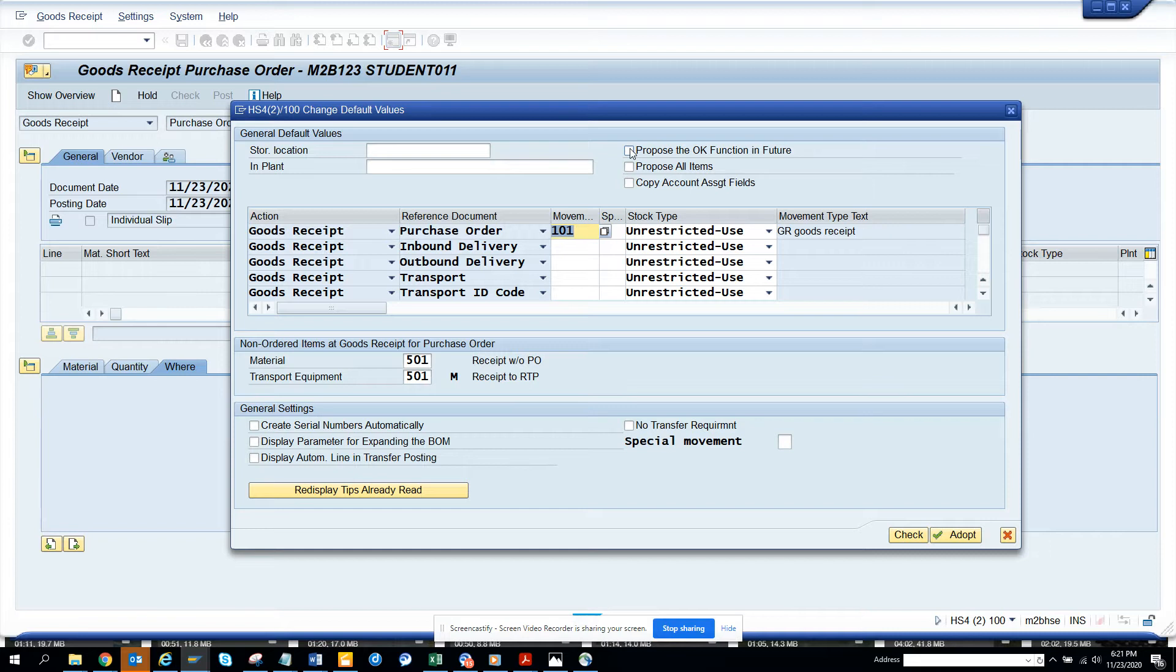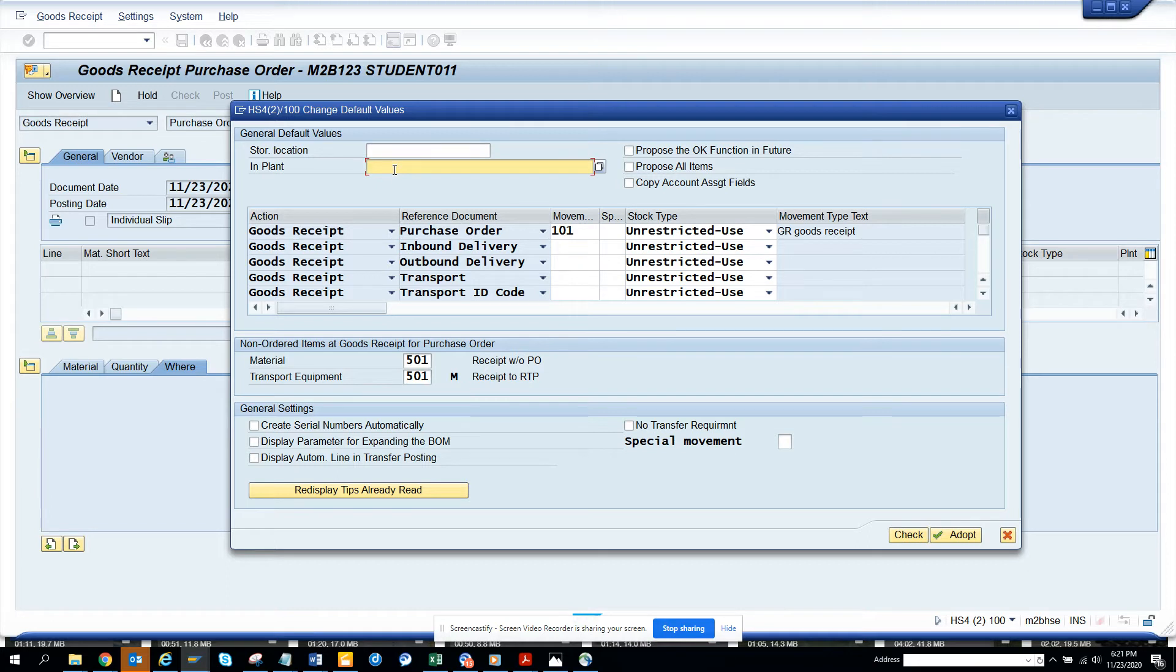So if you select this, the OK will be always set, and then you have storage location, you have plans and all those things that you can set up also.